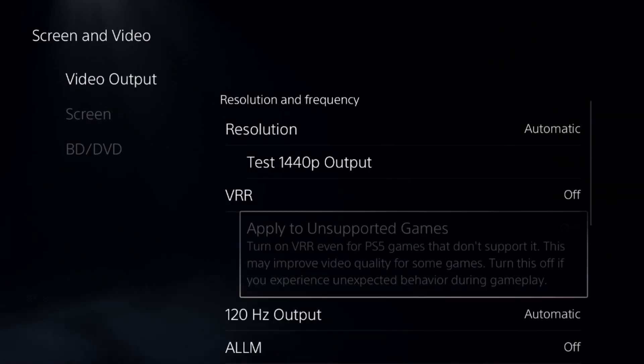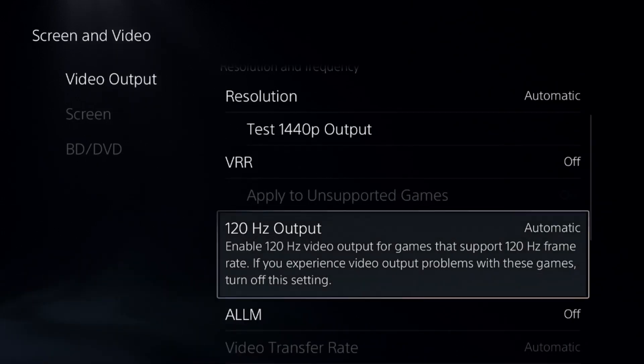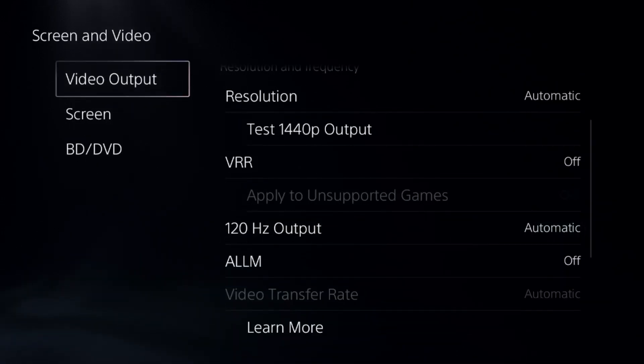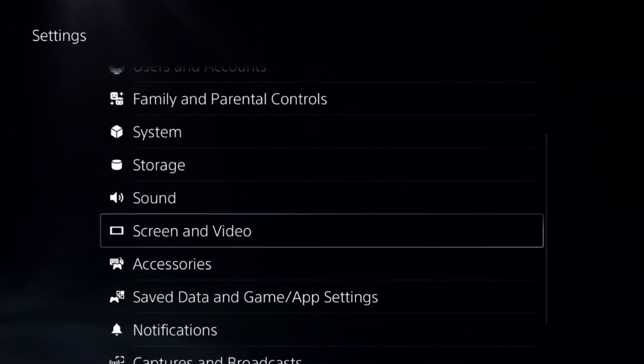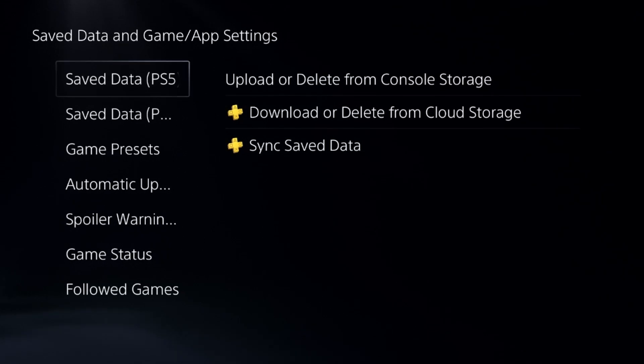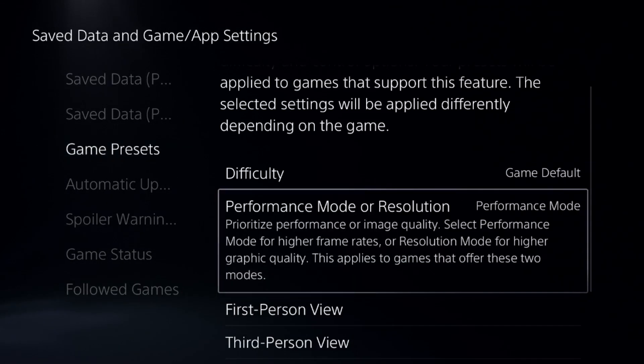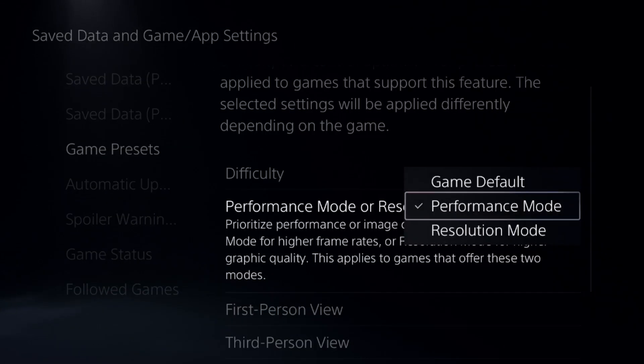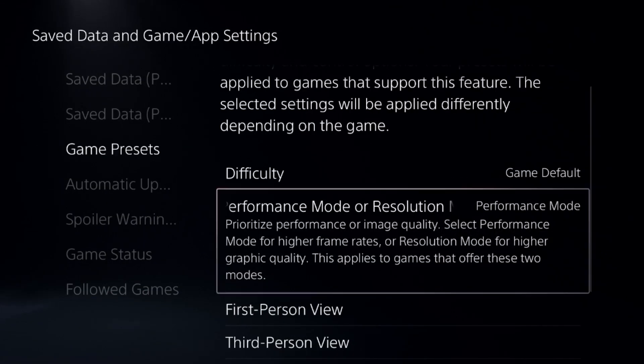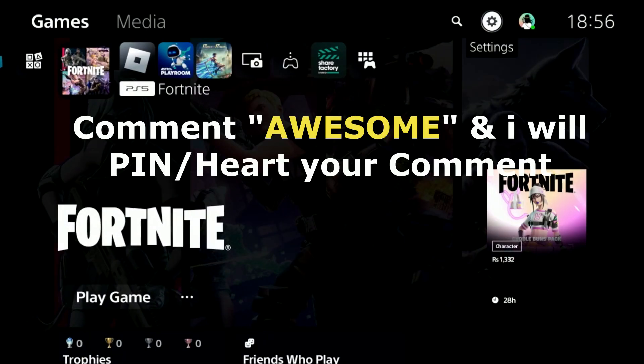Set 120 Hertz Output to Automatic. After that, select Saved Data and Game/App Settings, choose Game Presets, and select Performance Mode.